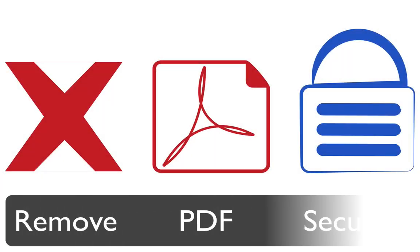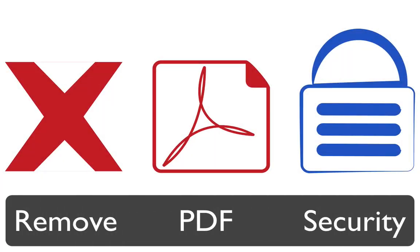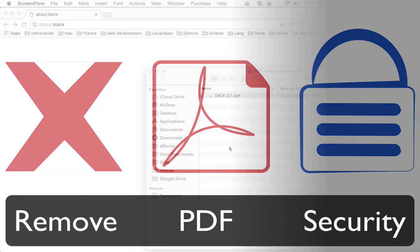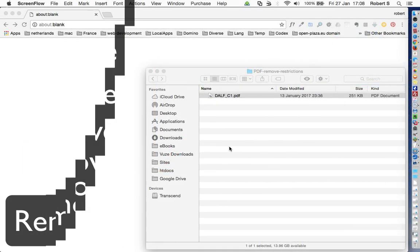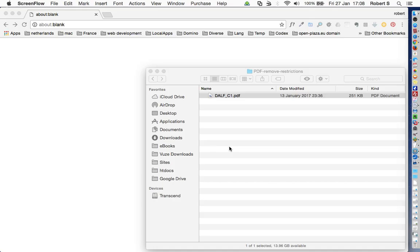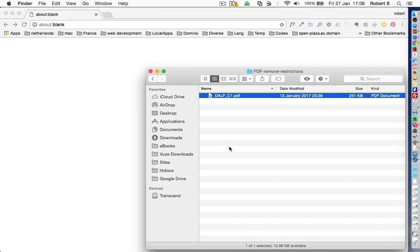This tutorial shows how to remove certain restrictions from a PDF protected document. There is one prerequisite for this tutorial: you should have Adobe Acrobat Professional program installed on your machine.